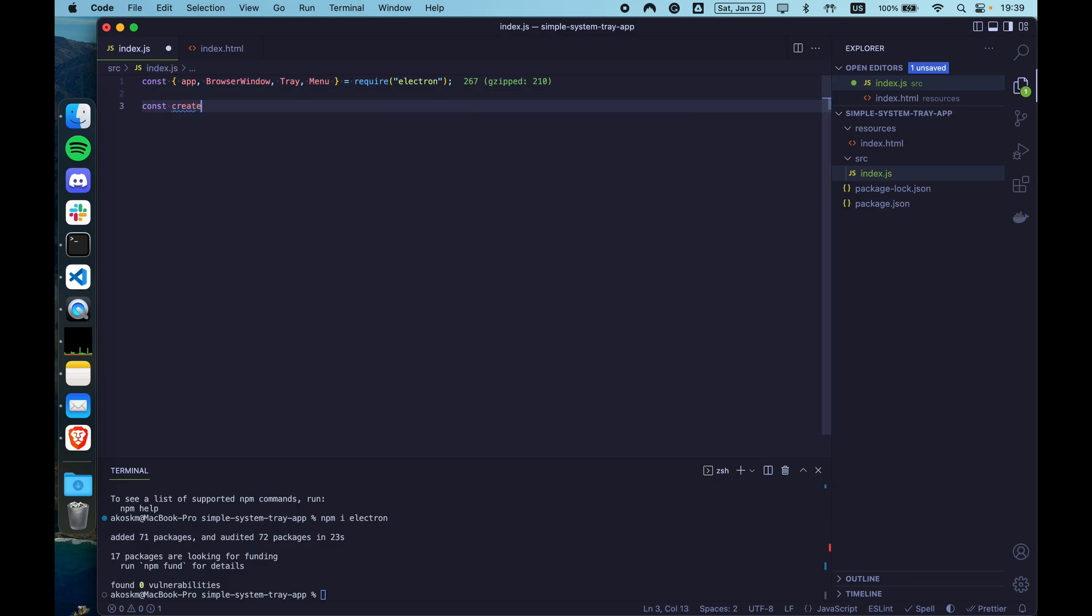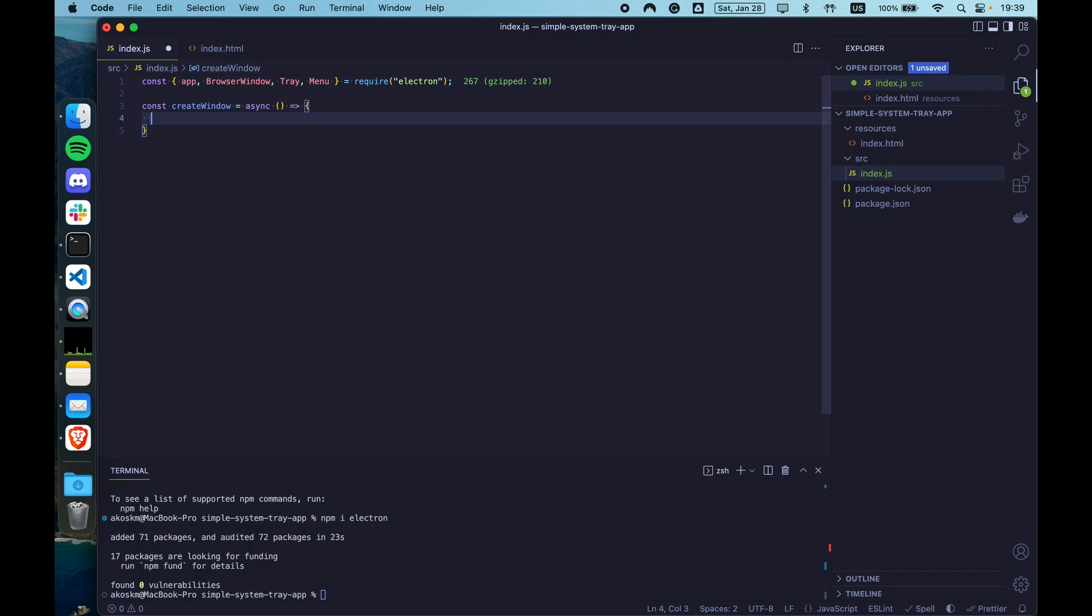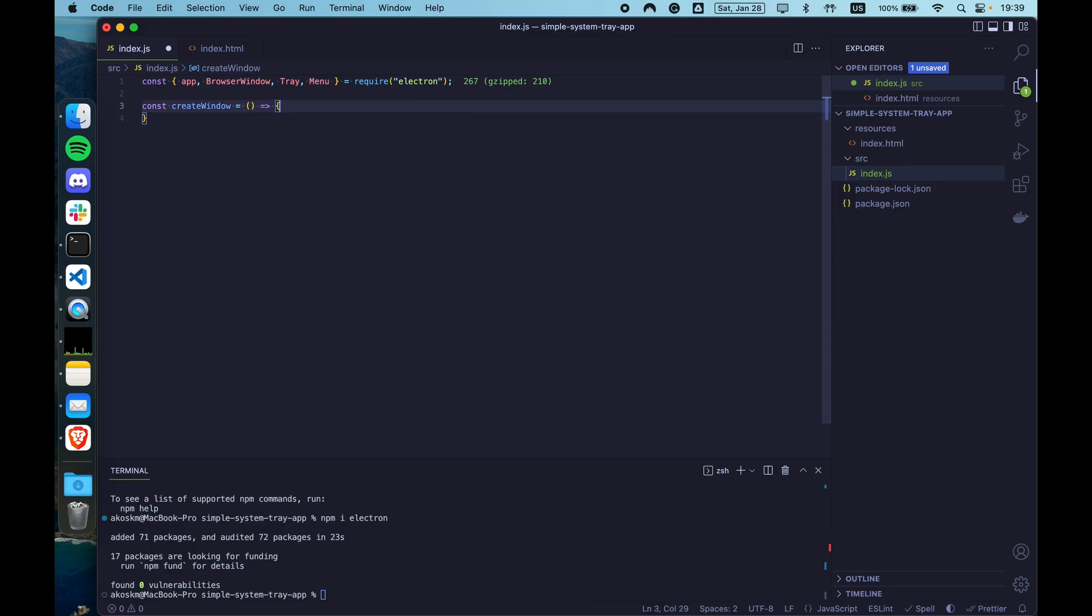Now, the most important function that we will have is the create window function. This is where we are going to set up the browser window and create the system tray and the menu template we are going to use with the system tray. I'm not sure that this has to be async. Probably it's not needed, but we will see that later.